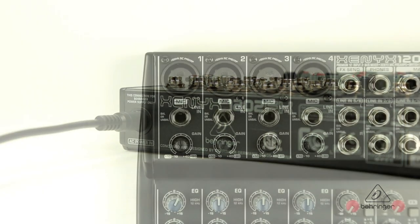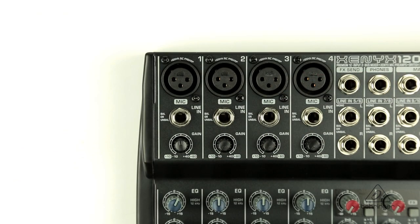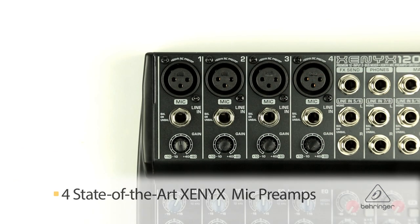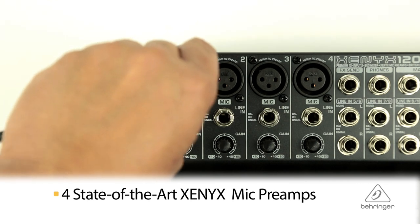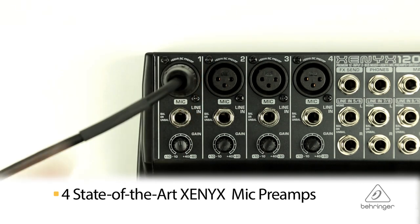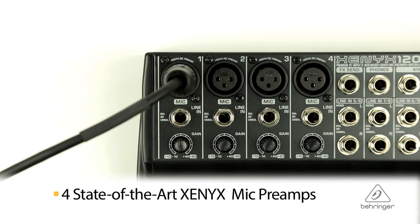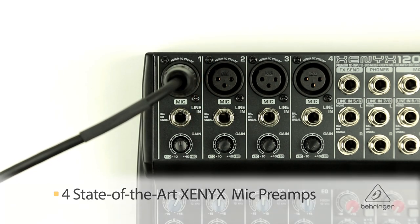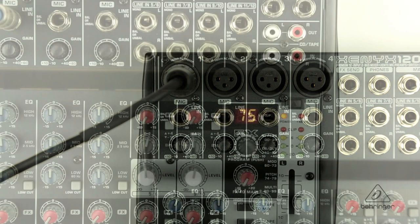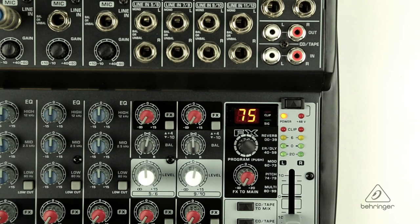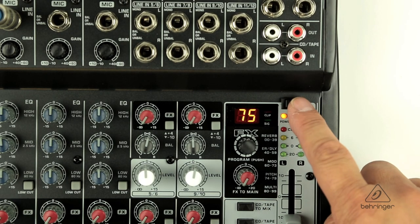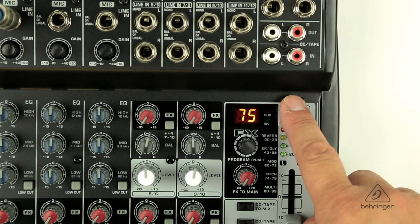Looking at the top of the unit, you will find the first 4 input channels which feature your mic preamps on 4 XLR connectors and 4 quarter-inch inputs for line level signals. Thanks to switchable onboard phantom power, the 1202 FX's Xenix mic preamps are ready for both dynamic and studio grade condenser microphones.